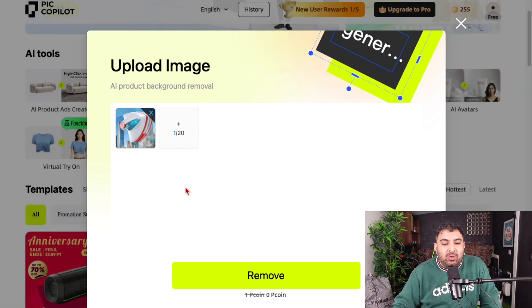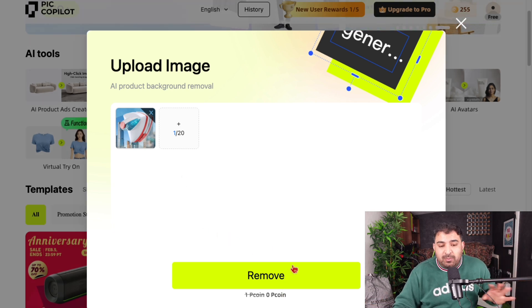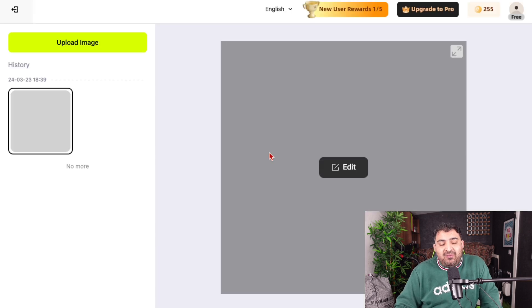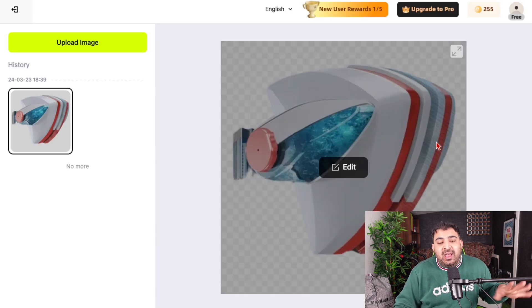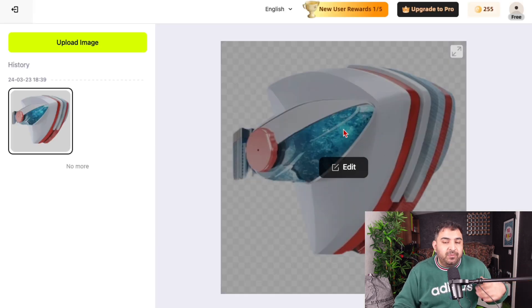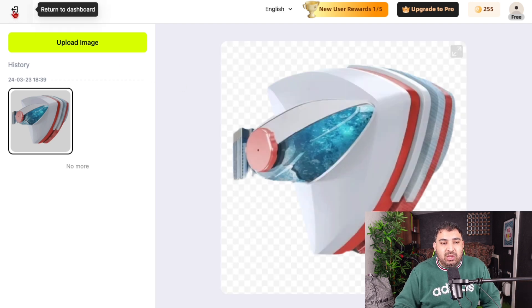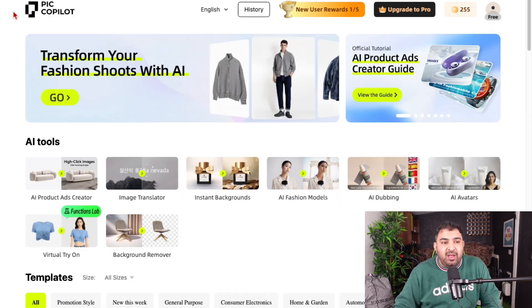You can upload all of your images at once. Just click on remove and it will do its AI magic and simply remove the background, so you don't need to worry about what kind of background your images have.